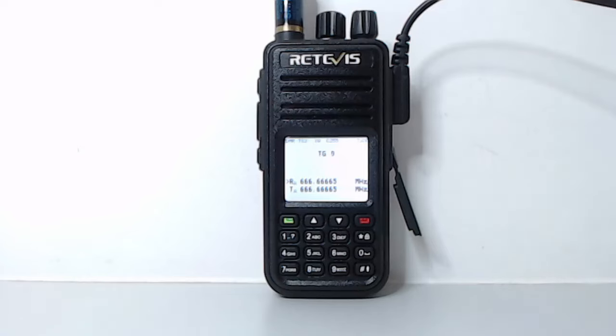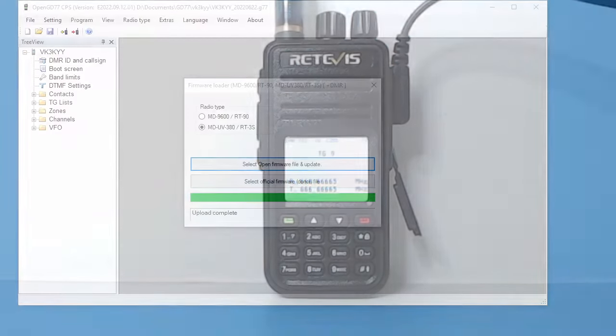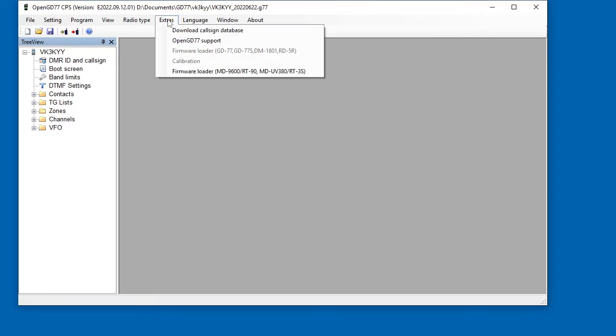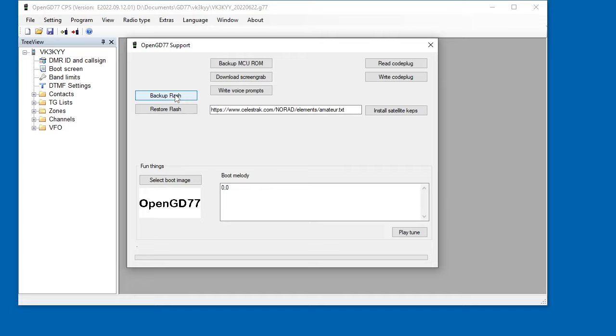So the next step is in the CPS. Before you upload a codeplug, you're going to need to go into the Extras OpenGD77 support, and you're going to need to back up the flash memory. This radio's got quite a lot of flash memory. It's got 16 megs of flash memory. So this process will take several minutes to back up the memory onto the PC, and then you can save the file. The reason for doing this is if you want to restore back to the official firmware, then the easiest way to do that is to restore your flash backup, and then just to install the official firmware again. And it won't notice then that you've been doing anything on the radio, because everything, including all the flash, would be put exactly back the way it was before the open firmware was installed.